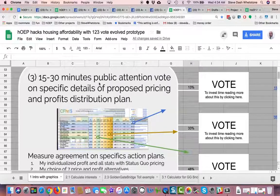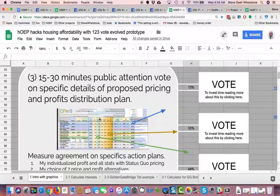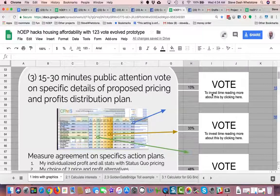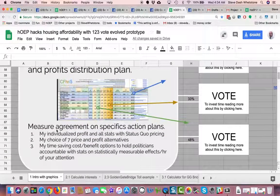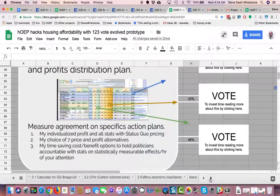And there's a third option: a 15 to 30 minute public attention vote on specific details of a proposed pricing and profits distribution plan. This is a lovely interactive voting experience that I'm going to do another video on for sure. 13% of the people can vote for different options, and it gives you measurement of agreement on specific action plans.